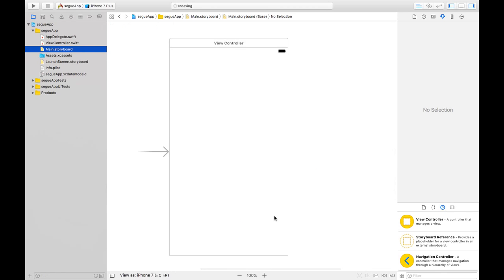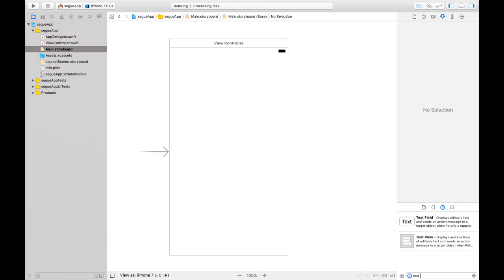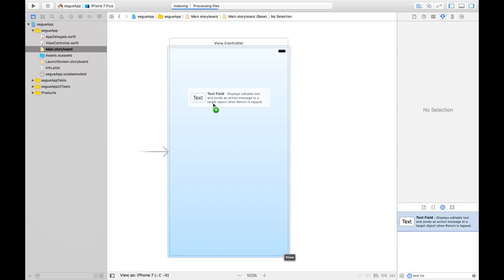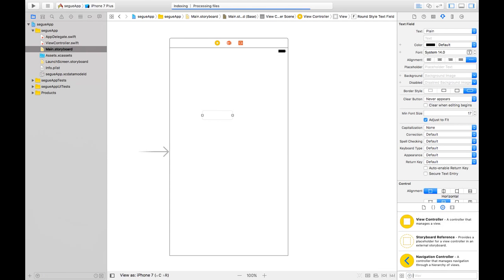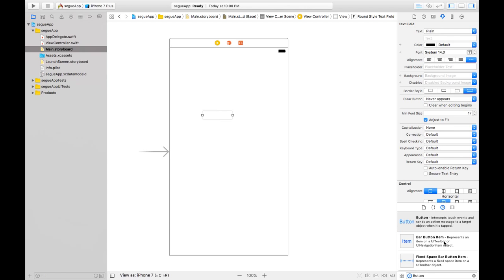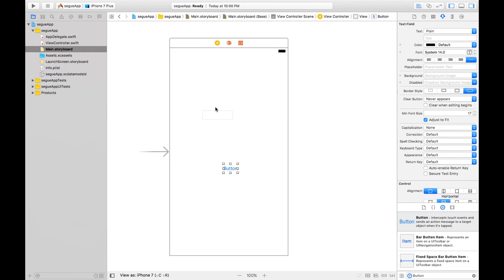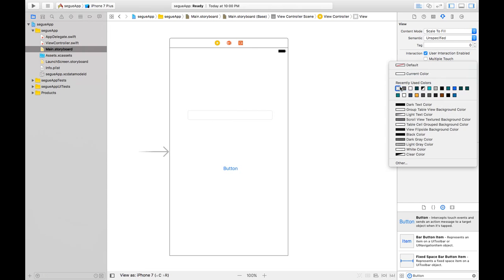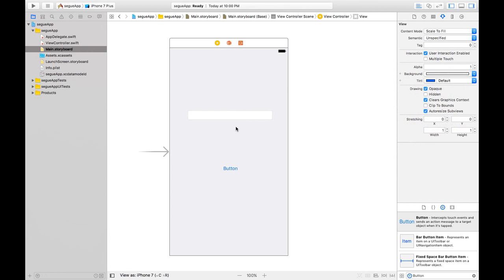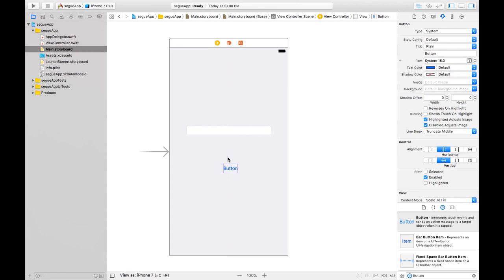Drag and drop a text field and a button to the view controller. Let's give the button a background color, say this color. Now we want to switch to our next view when we press this button.